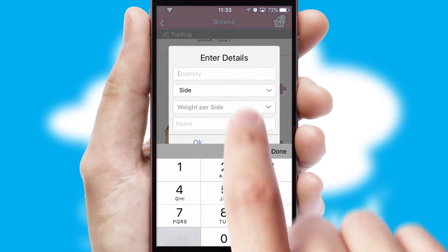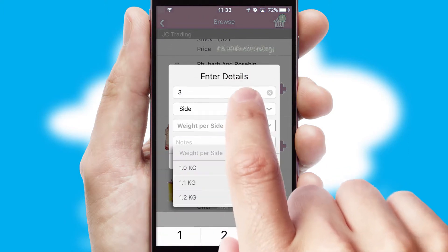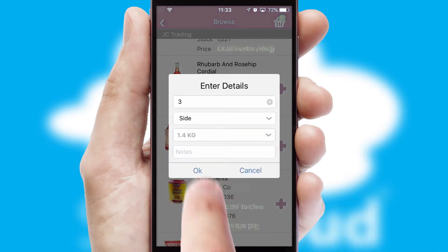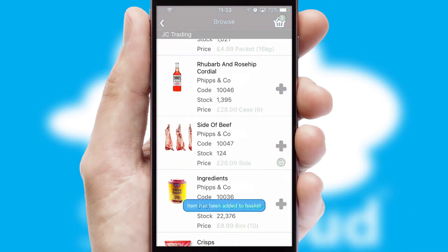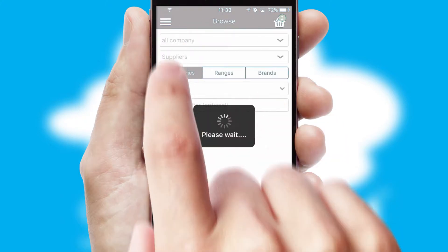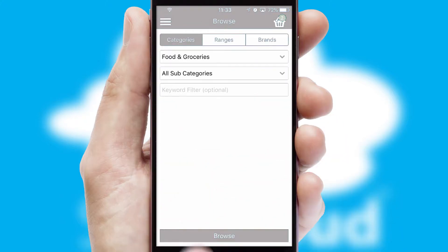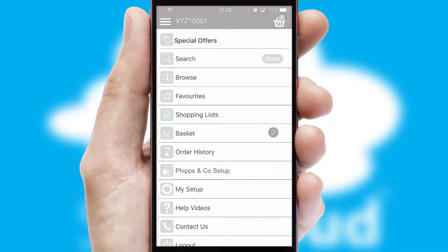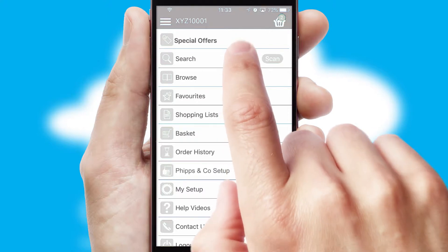SwiftCloud can also deal with multiple product options, including complex configuration rules. You can keep track of how many items you have in the basket with the icon at the top right of the page.